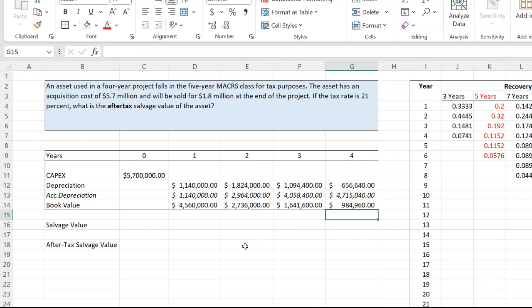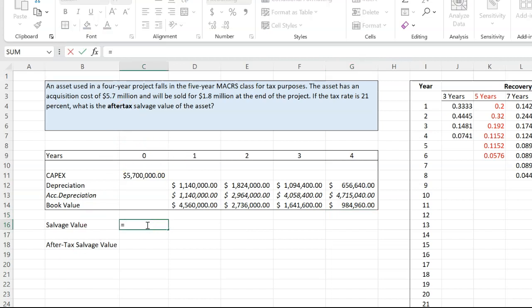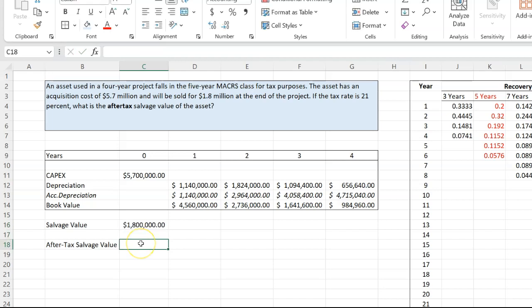Now you're wondering, why are you showing me this? Well, because this will have an impact on the after-tax salvage value of the asset, which is the question that is being asked. So you were told that the salvage value, which is what you can salvage the asset for, is going to be 1.8 million. The problem is that if you sell an asset for more than what it is worth on the books, which is its book value, IRS comes along and it says, hey, you're making a profit.